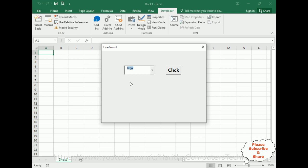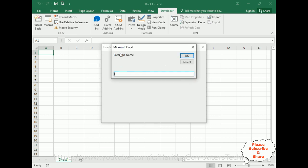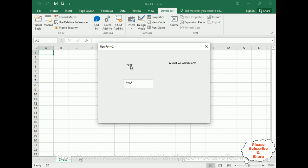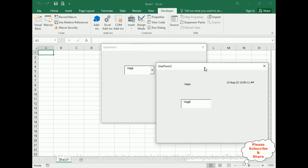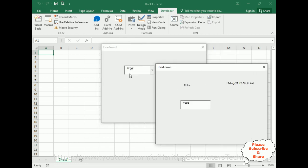Let's check one more time. This time I'm selecting 'Veggie' and click. We got the pop-up input box. I add 'Peter' and click OK. Here we got 'Peter' displaying in the label. The second label shows the date and time, and 'Veggie' — selected in UserForm1 — is being passed and displayed in the TextBox control of UserForm2.